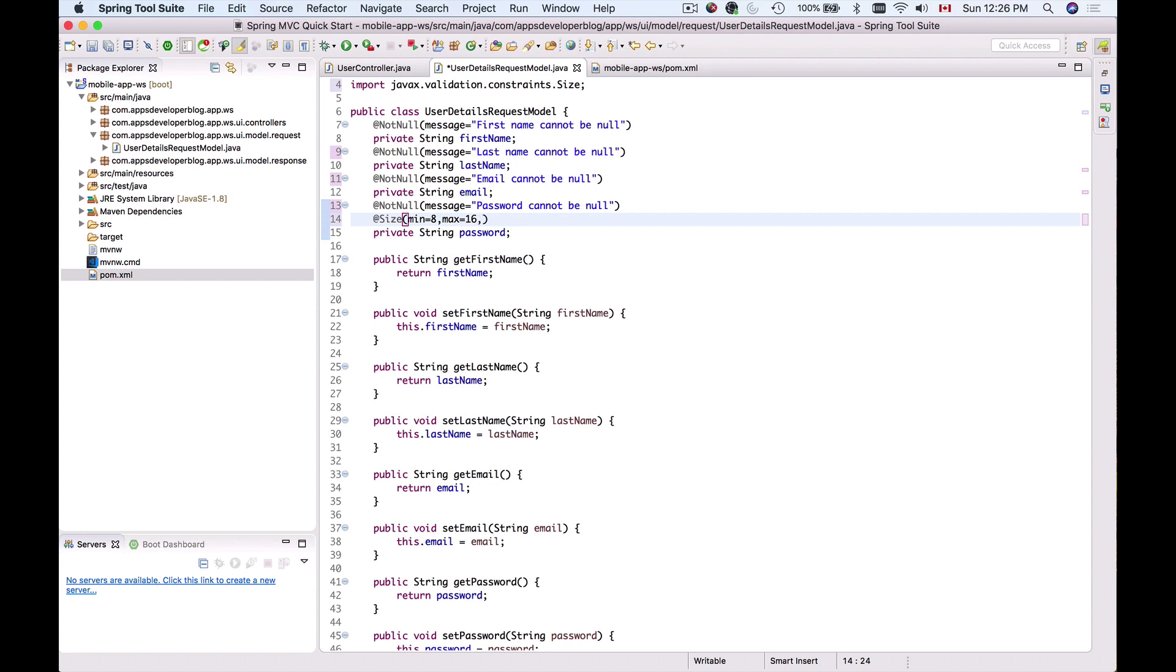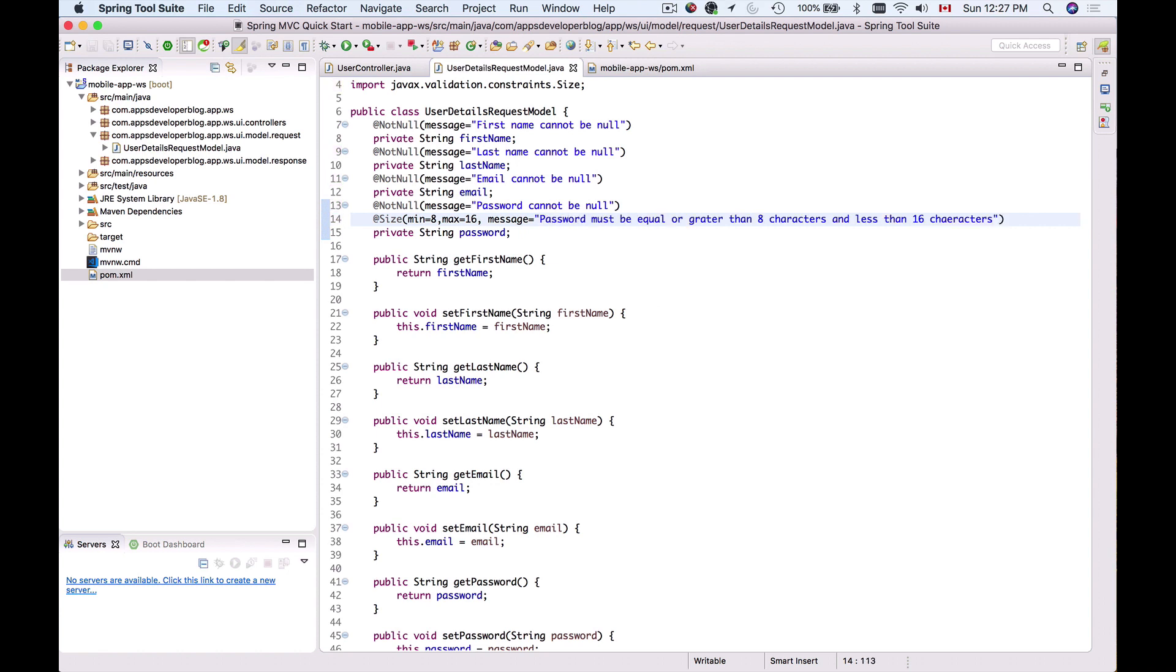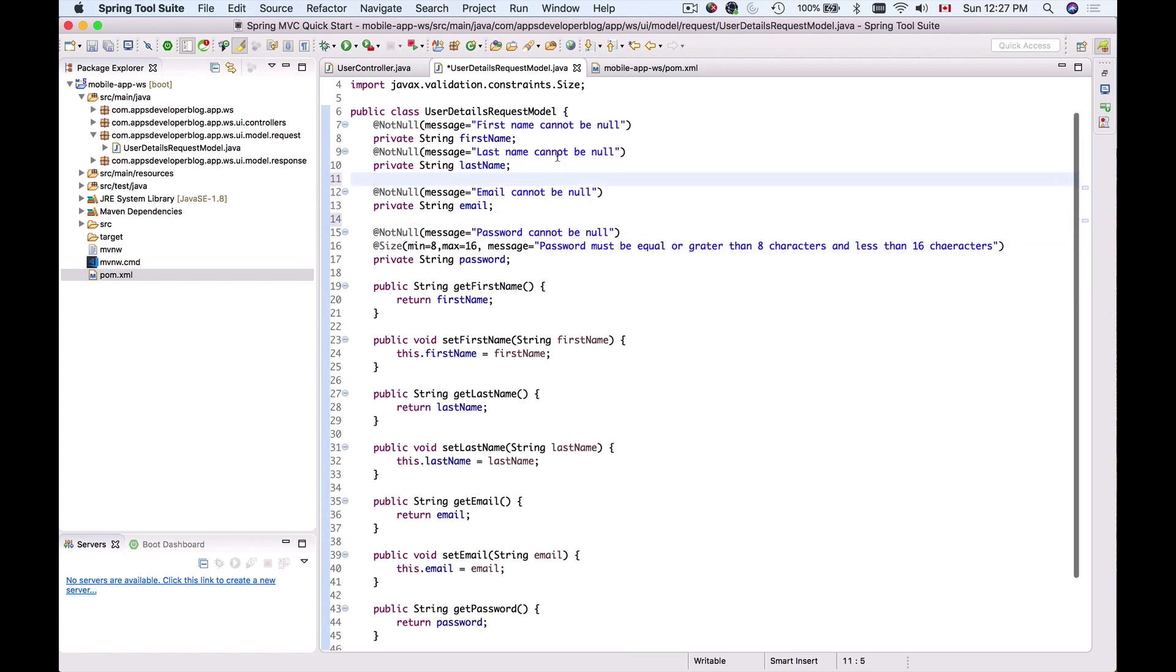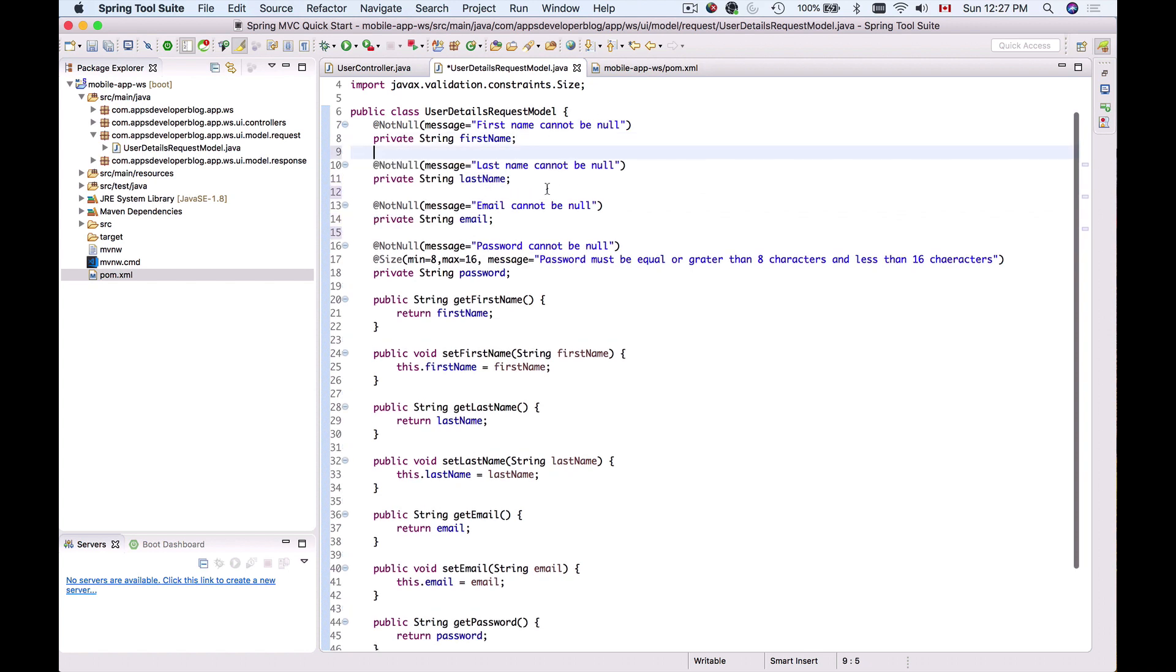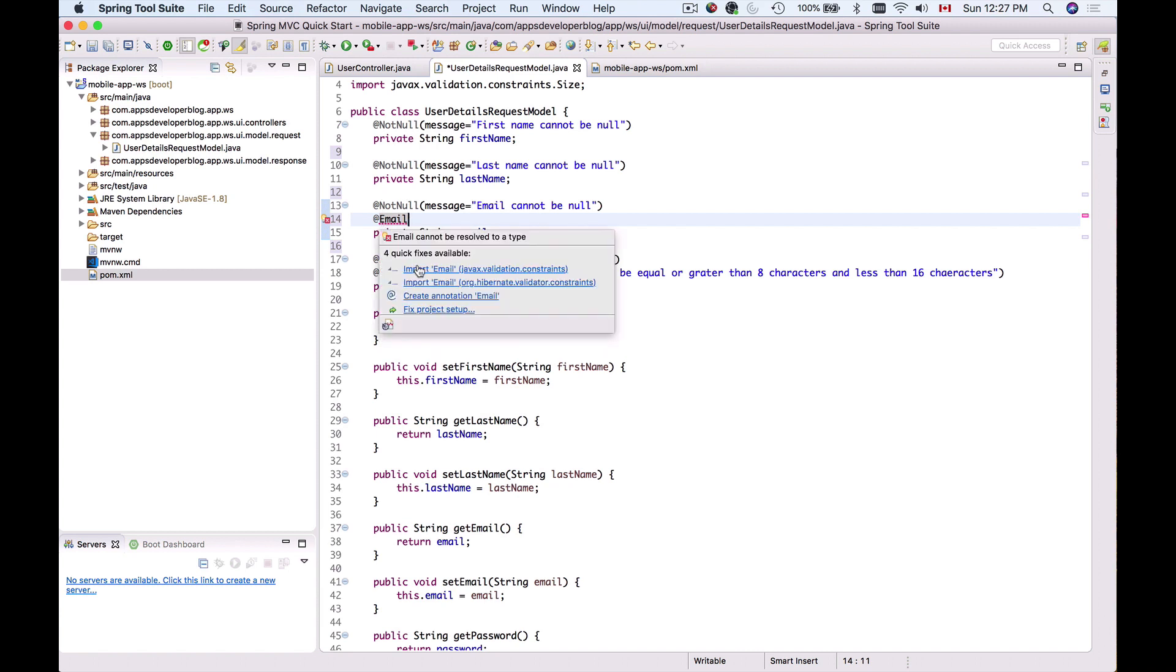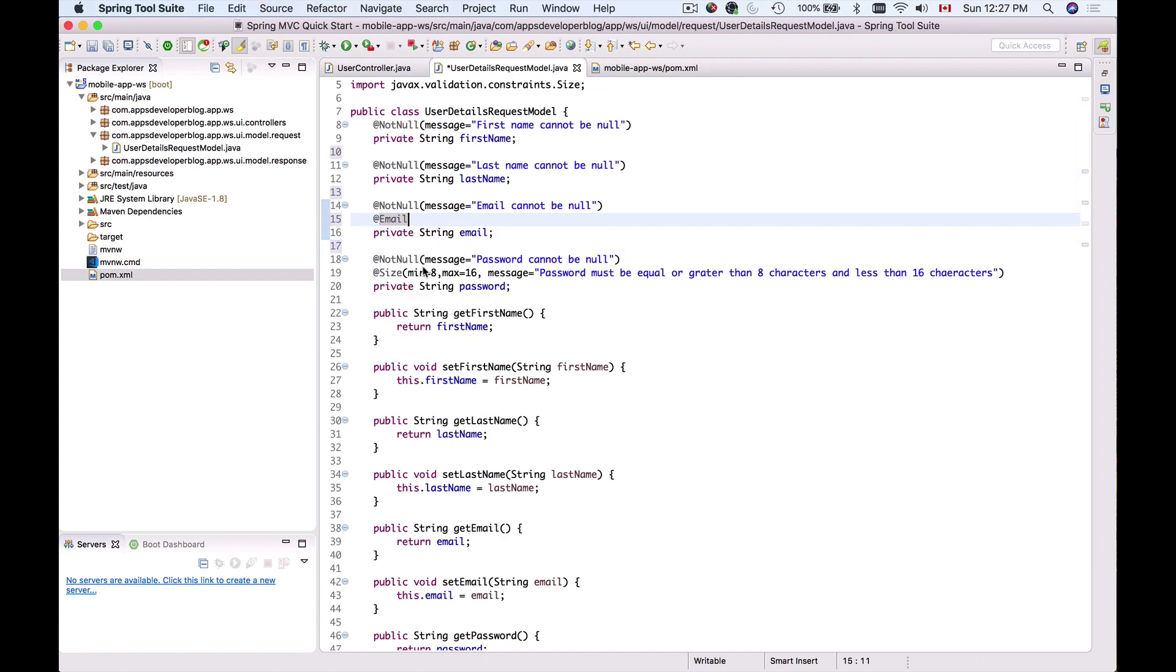If validation fails because the password is less than eight or greater than sixteen characters, I'll provide a custom message: 'password must be equal or greater than eight characters.' We now have validation for password, email, first name, and last name. We can also add @Email validation to ensure the email address is actually an email address and not simply a string. I'll import the @Email annotation from javax.validation.constraints. Now I can save this and run my project.